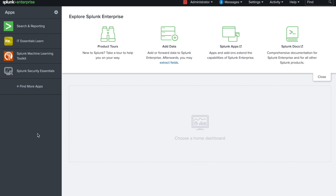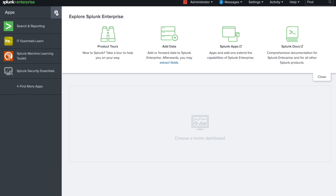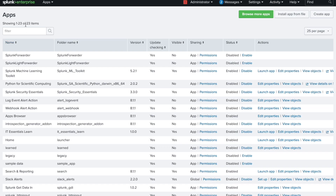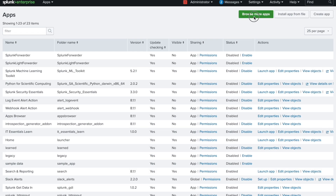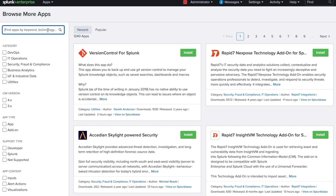First, install Splunk core on any personal or cloud instance. Once you have it installed — as I have already installed it on my laptop — go to the App tabs and click 'Browse More Apps' to search for the Security Essential app.